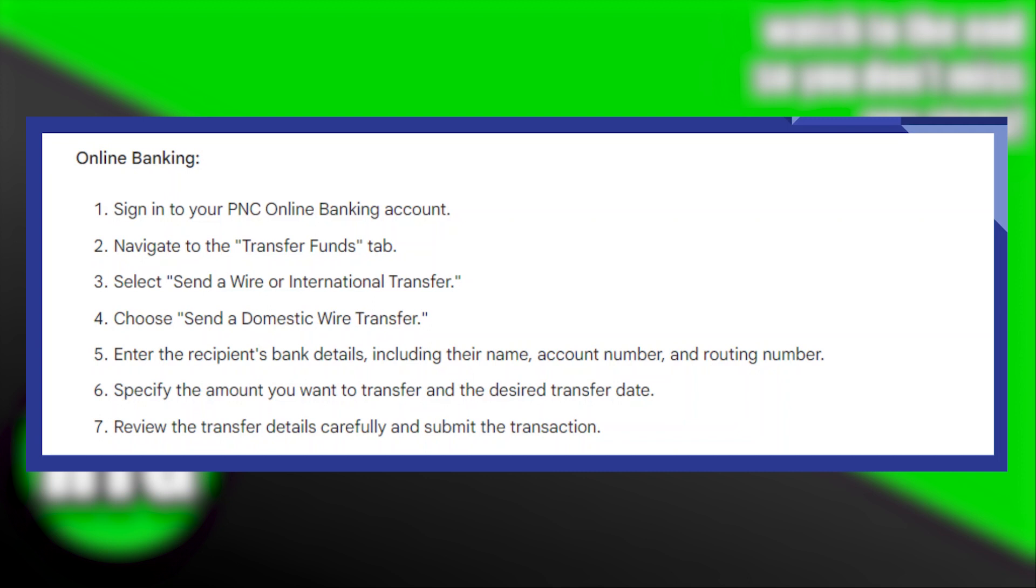Here you'll get to see an option that says send a wire or international transfer. So you need to select this option and then choose send a domestic wire transfer.